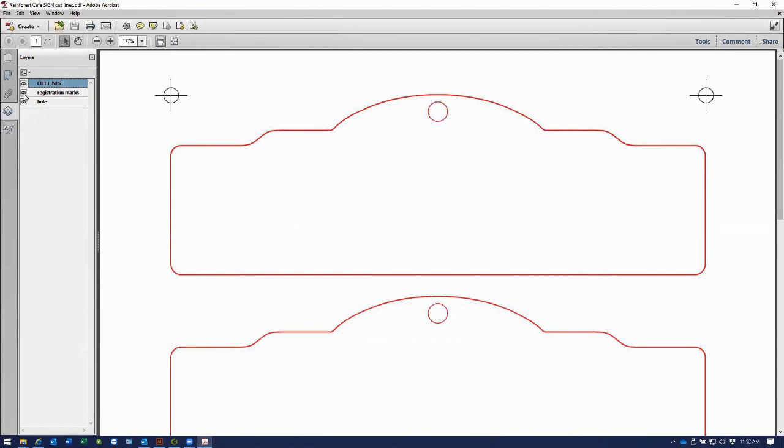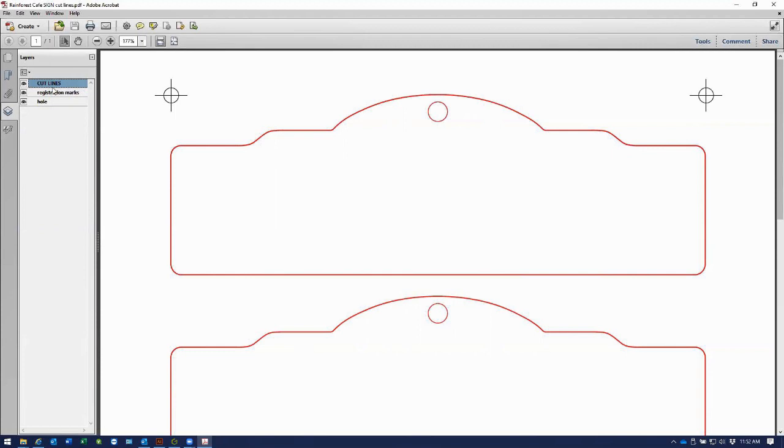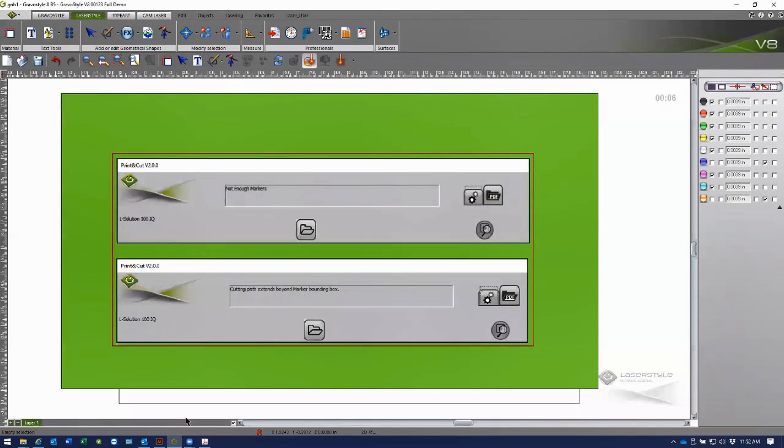The layer that has the registration markers is named registration markers. Laser Style and Gravis Style print and cut functionality is very specific in that it requires this layer for the registration markers to be simply called markers.